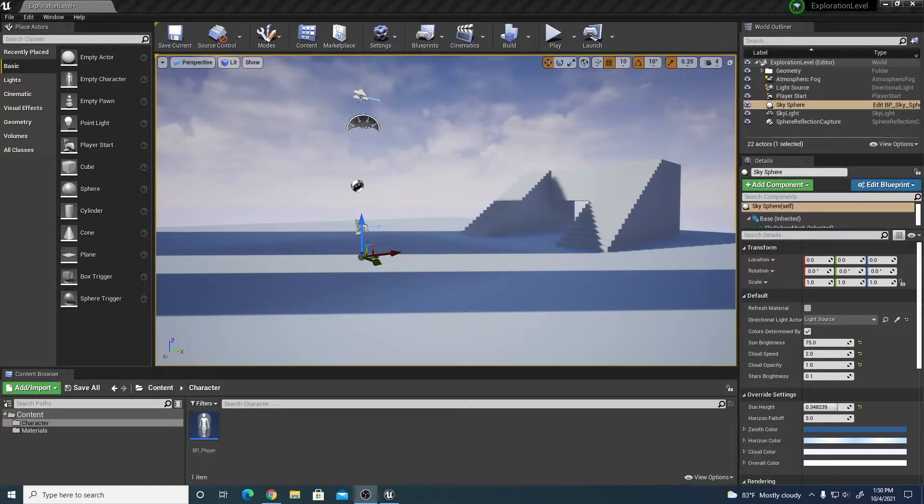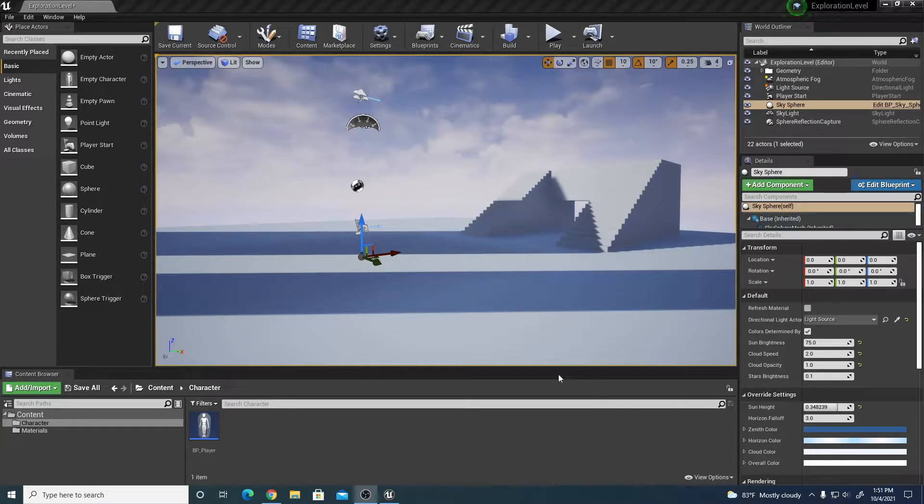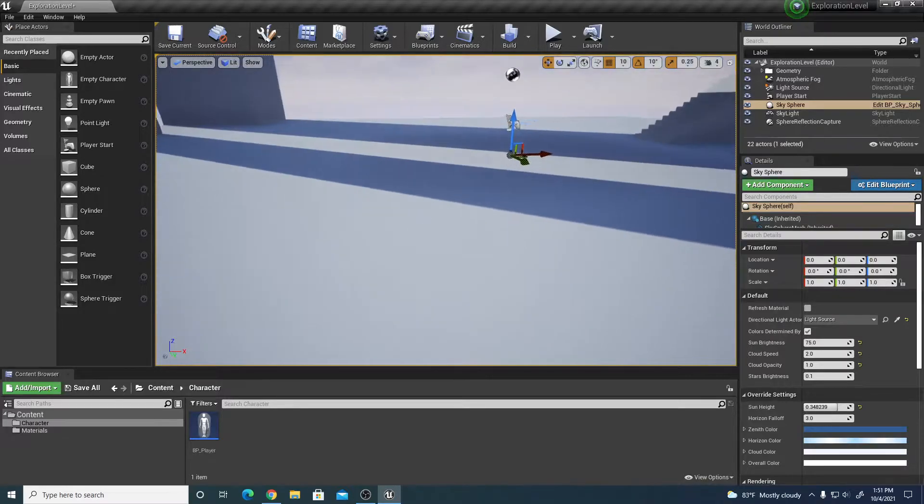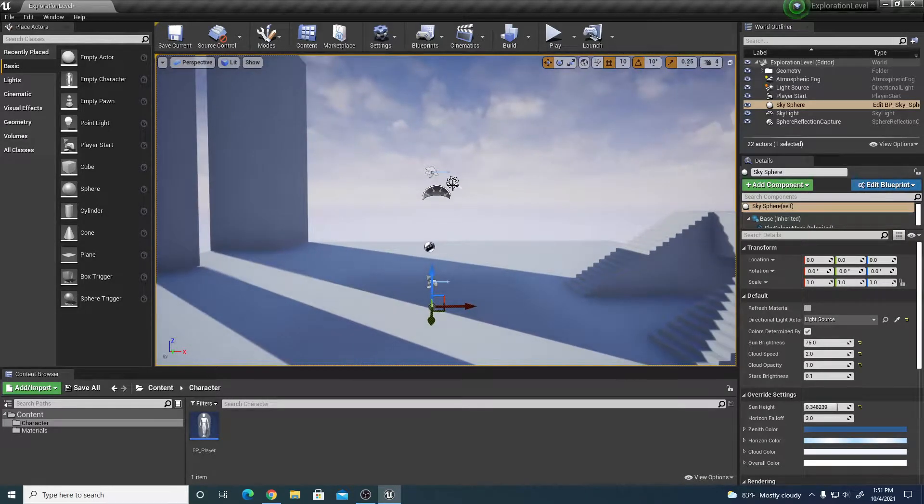Hi there, this video will describe how to change the basic Unreal lighting which is daylight into a night scene with visible moon and stars. I have a basic scene set up here.